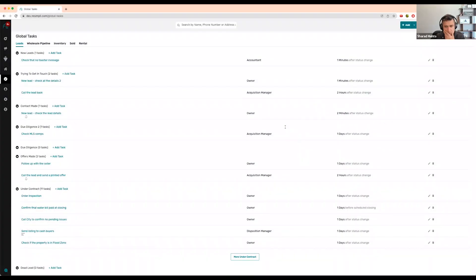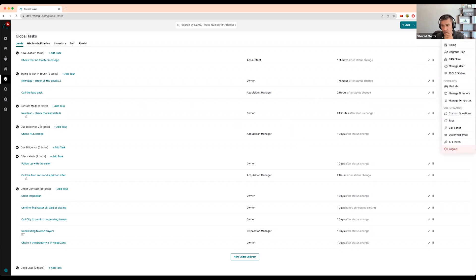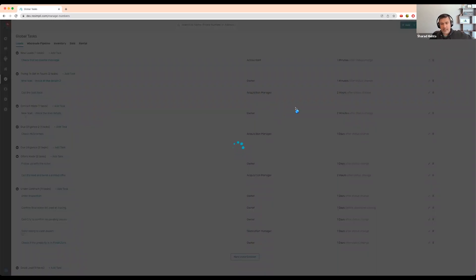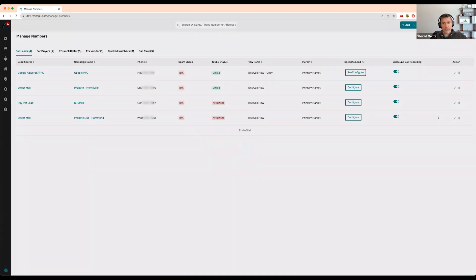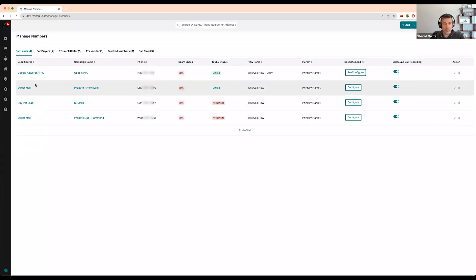Brandon has a question: is it possible to automatically be added to a drip campaign? Yes, that's what I'm going to go into next. This feature is available in Pro and Enterprise.